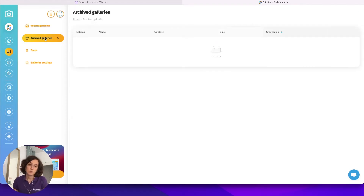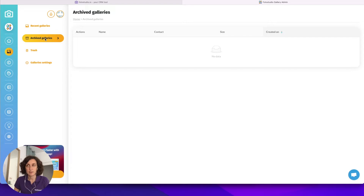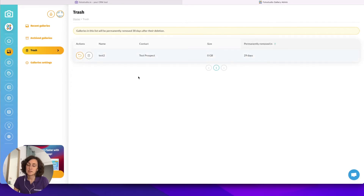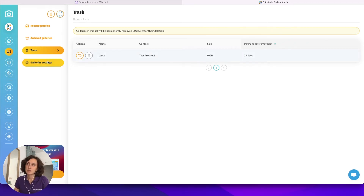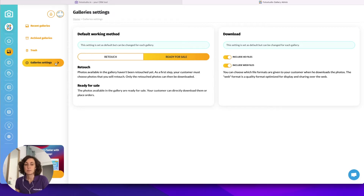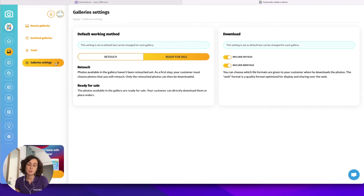Under the trash you can find the recently deleted galleries, which are saved for 30 days if you want to retrieve them, and after 30 days they are permanently deleted. You can also manually delete them. Then you have the gallery settings — these are the default settings that will be applied to the galleries you create in the future, to save you time. Of course if you want to change the settings for each gallery afterwards you can do so when you manage each gallery.